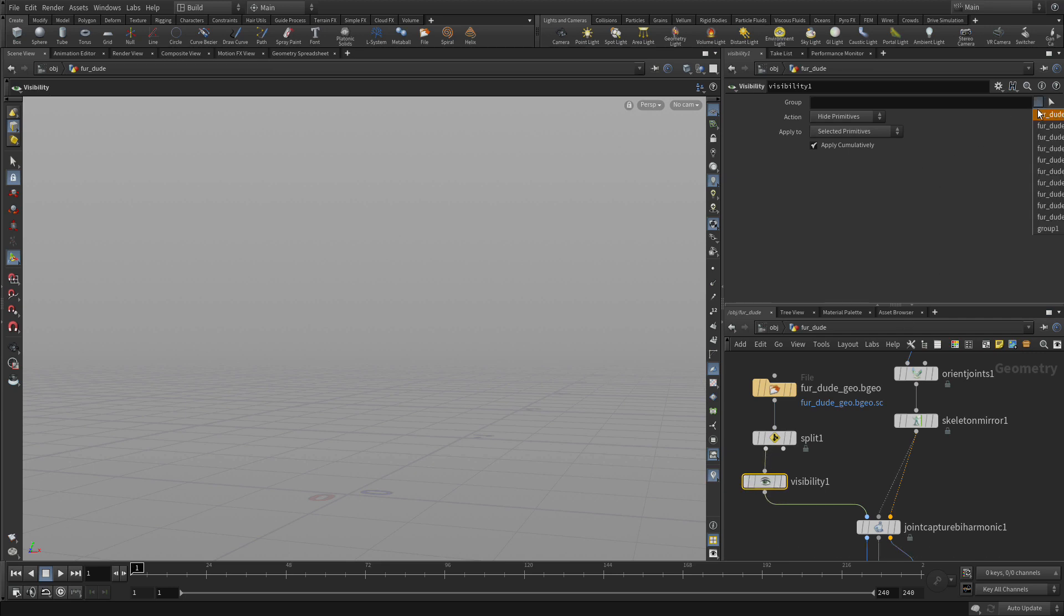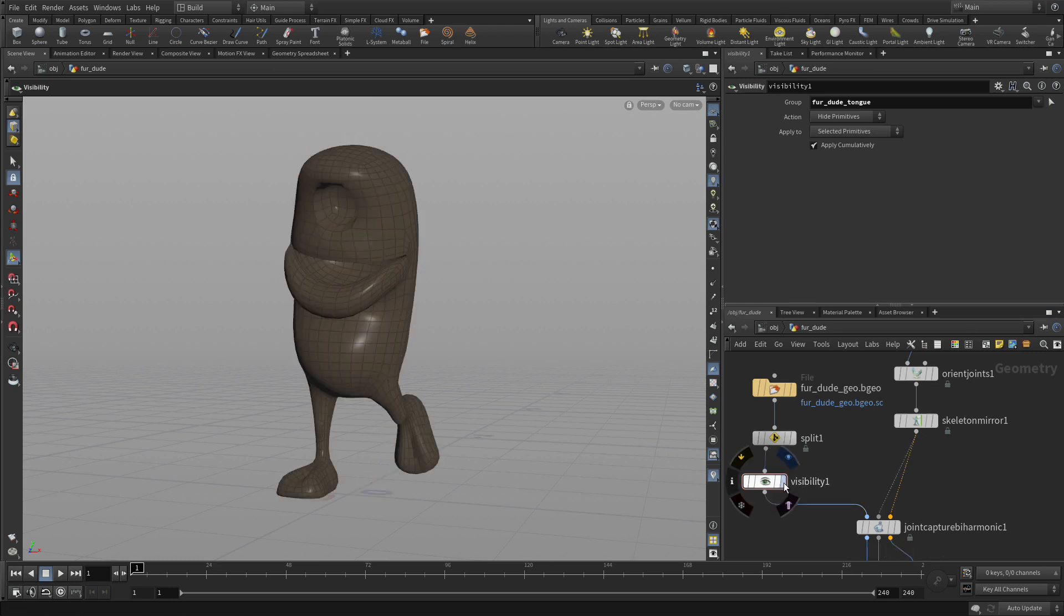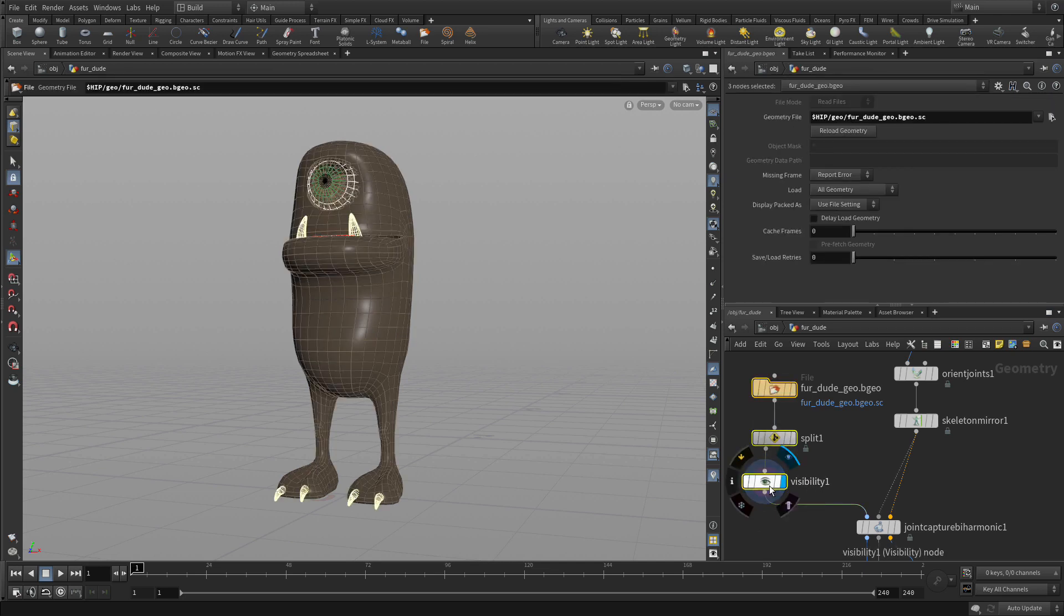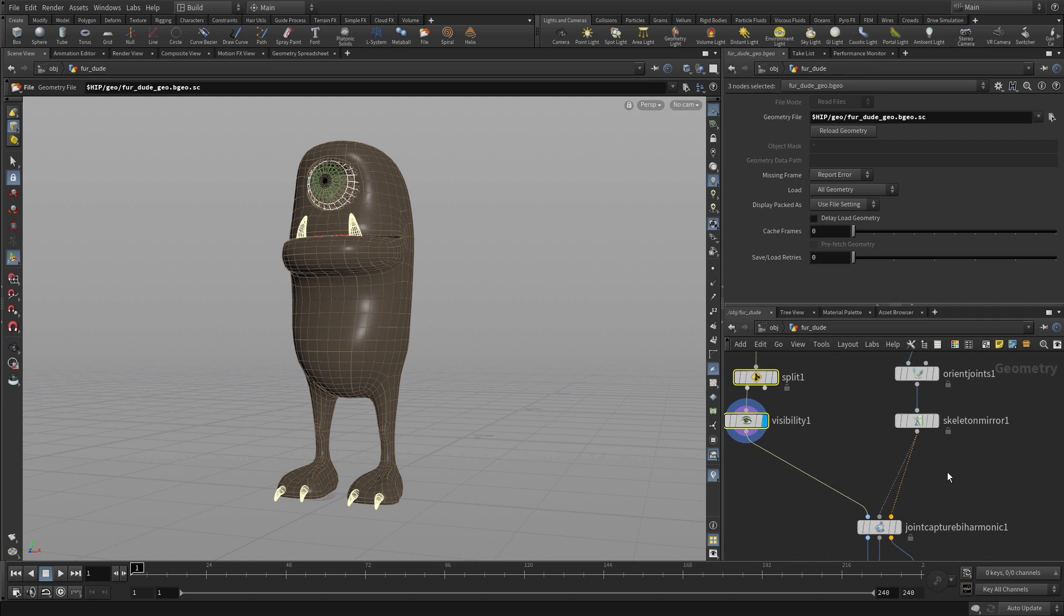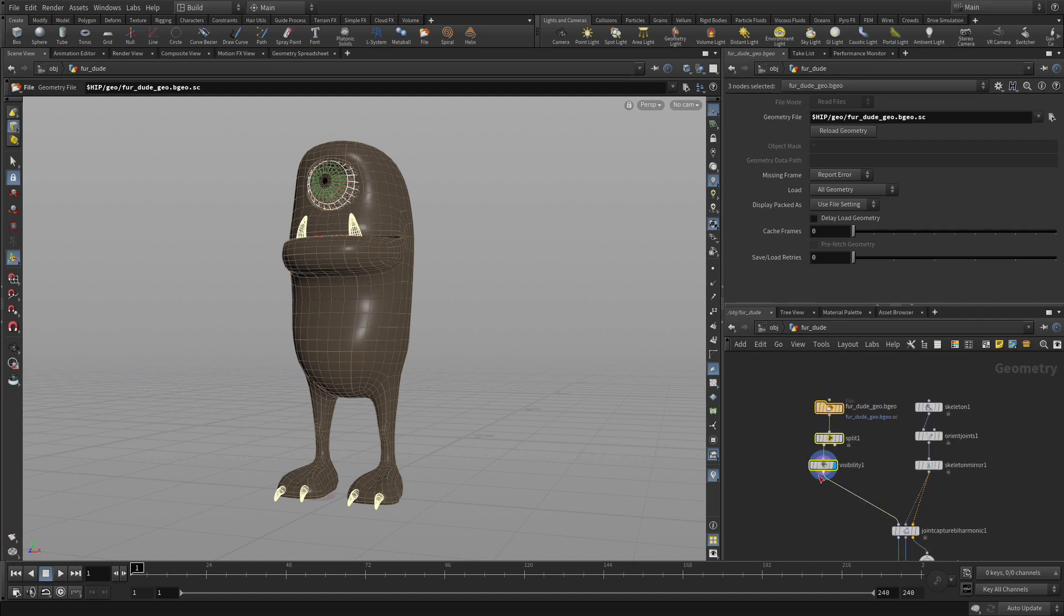The idea here is what's nice about the visibility node is it hides geometry but does not change their topology, and therefore it makes the geometry a little more consistent later on. We can bring the tongue back later without it adding or subtracting from the topology.